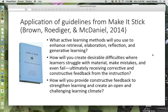The next component of Step 3 involves what we've been reading about in Make It Stick. In this component of Step 3, you're asked to provide three components of active learning.